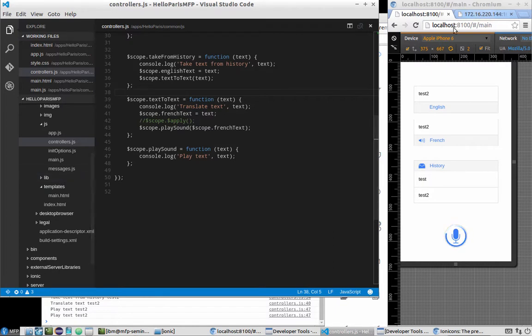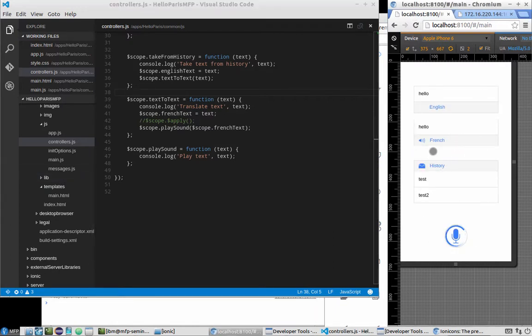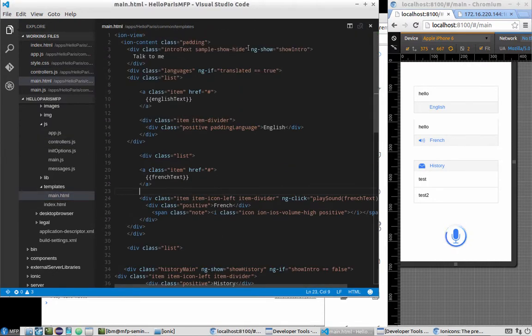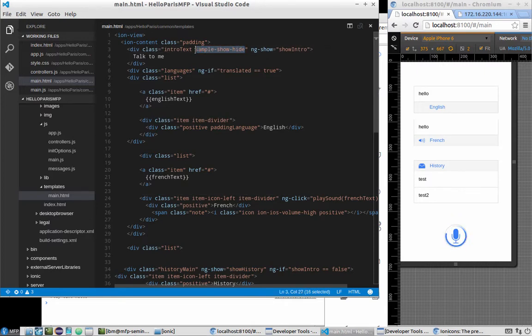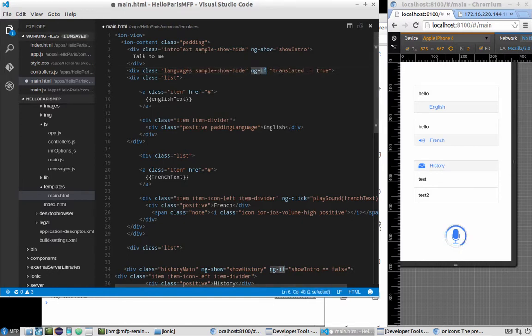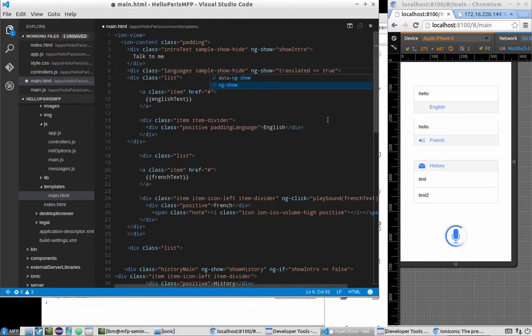So first of all we'll need to make the smooth appearing of those lists. It will be pretty simple because we already know how to do it. We'll just need to apply styles. The only thing is that ngIf won't work, so everything should be changed to ngShow. In this case for languages it will be pretty simple. So just translate it.